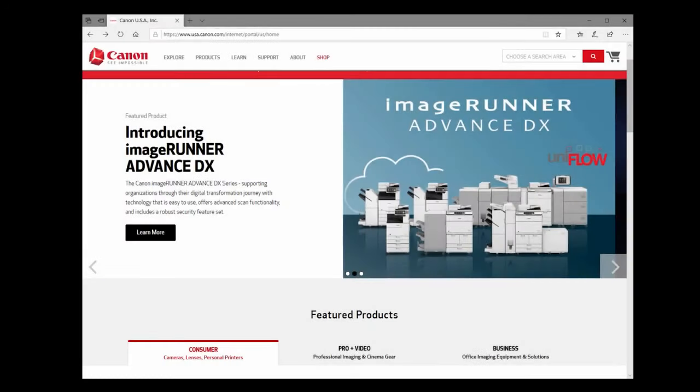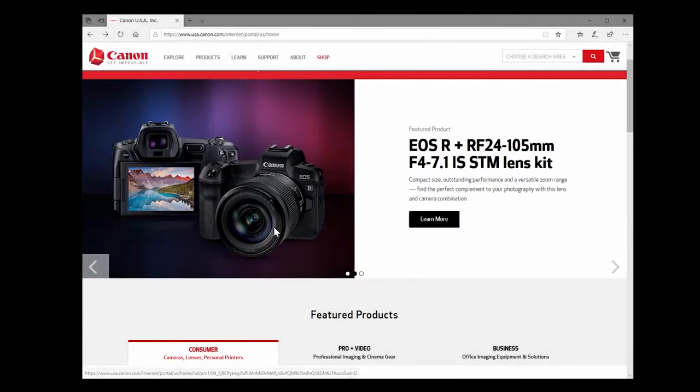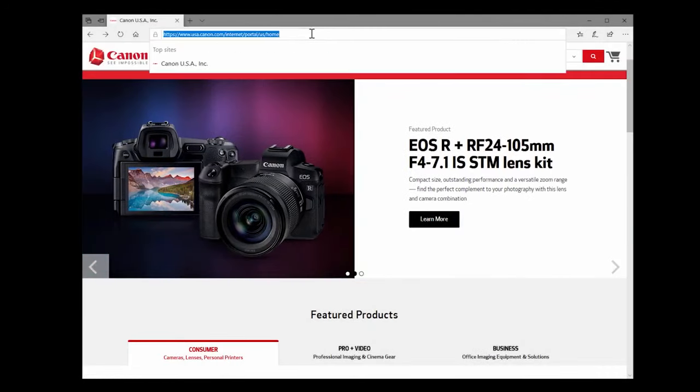If this application isn't found, you may need to download the software. To do this please visit usa.canon.com slash support.